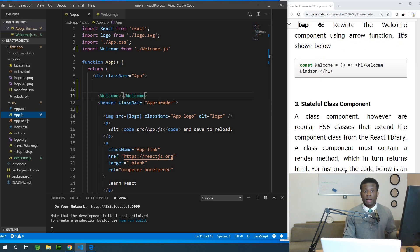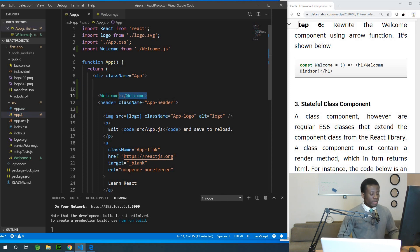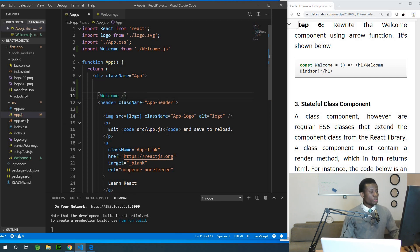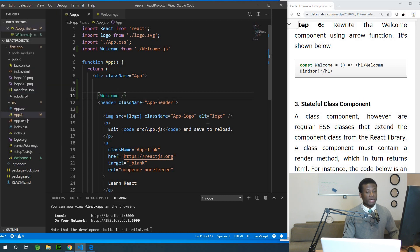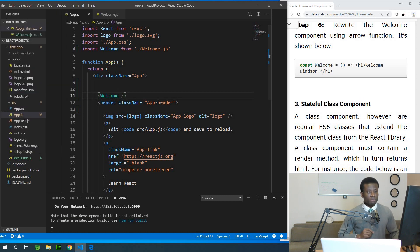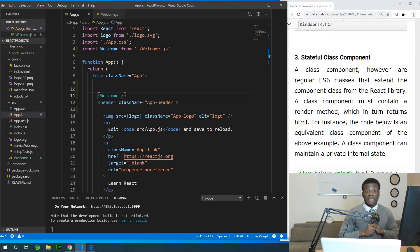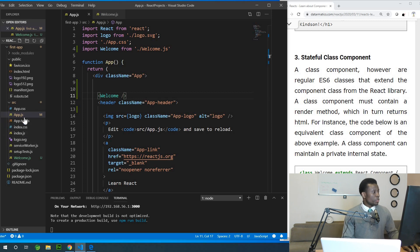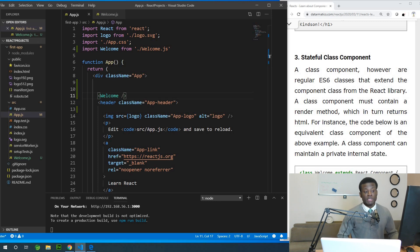I would like you to play around — write more functions and make them display. You can actually shorten this by using a short form of the custom tag. Now we also have the class component. Class components are simply regular classes, so let's write a class component so you can see how it differs from the functional component.